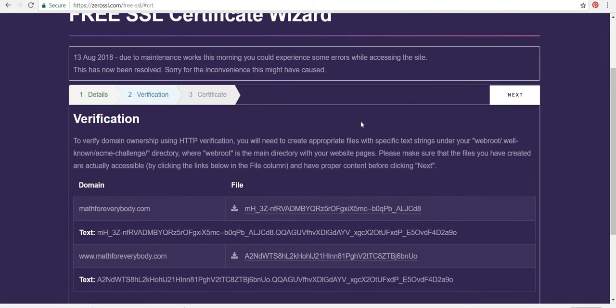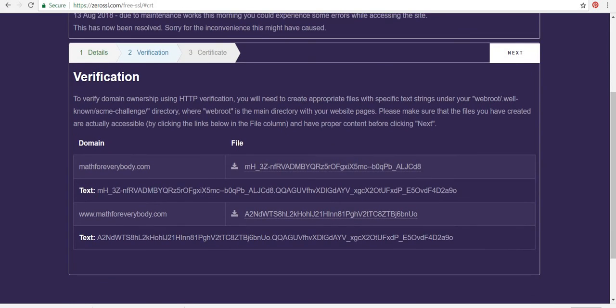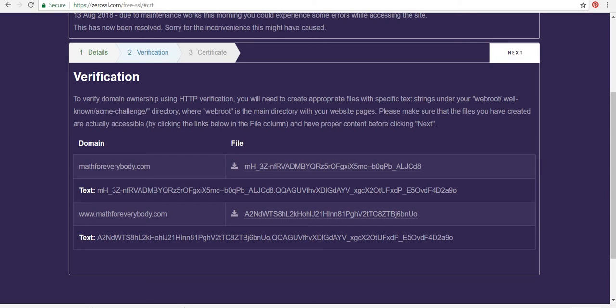I guess they were doing some maintenance on August 13th, but anyways. So to verify the domain ownership, you need to create the appropriate files. So you have to create a folder called .well-known and then make sure the files are in that folder. And then inside that folder, create a file called acme-challenge.